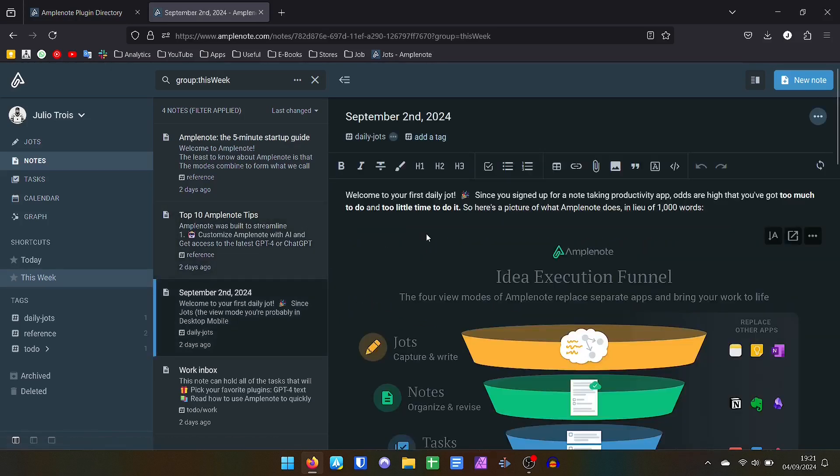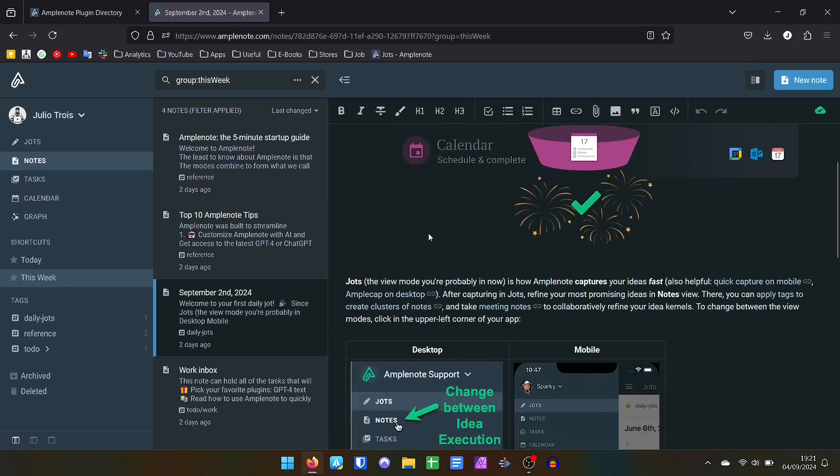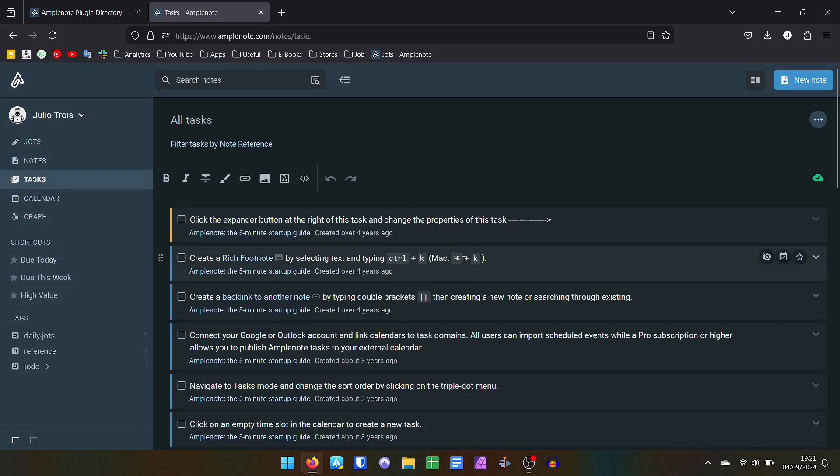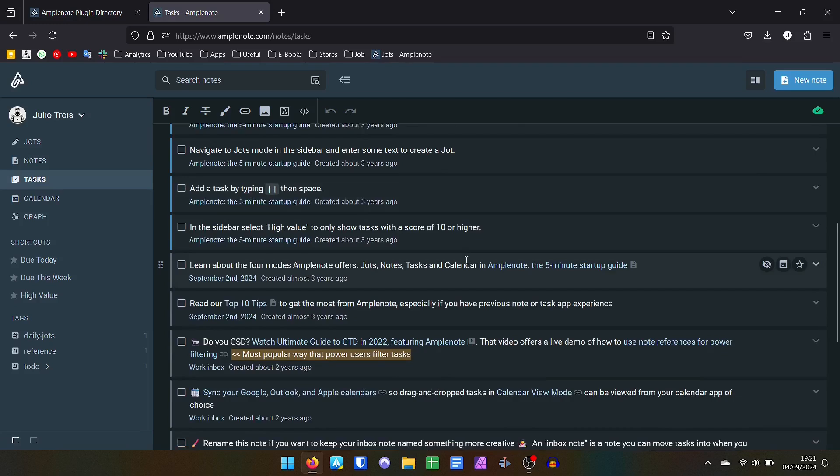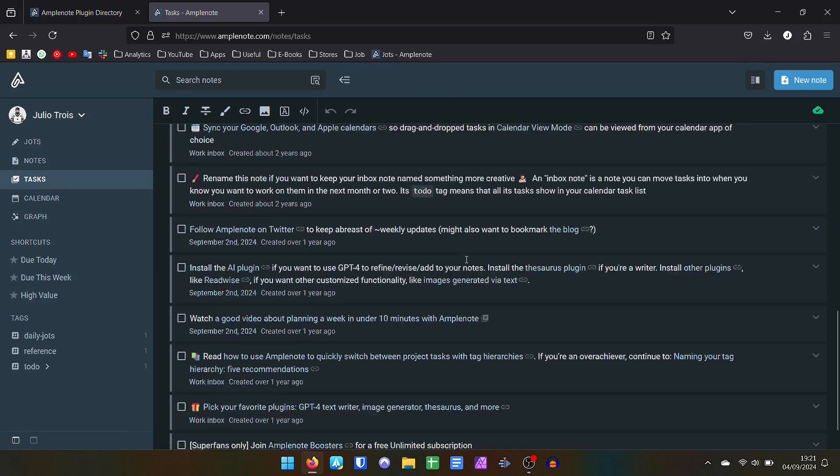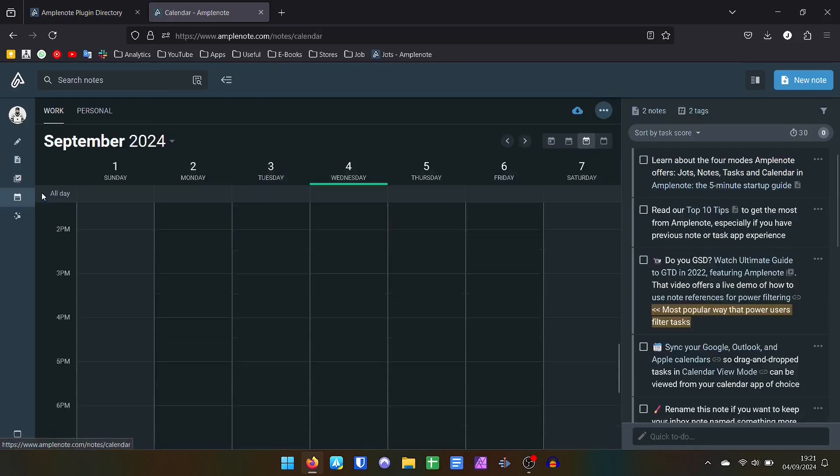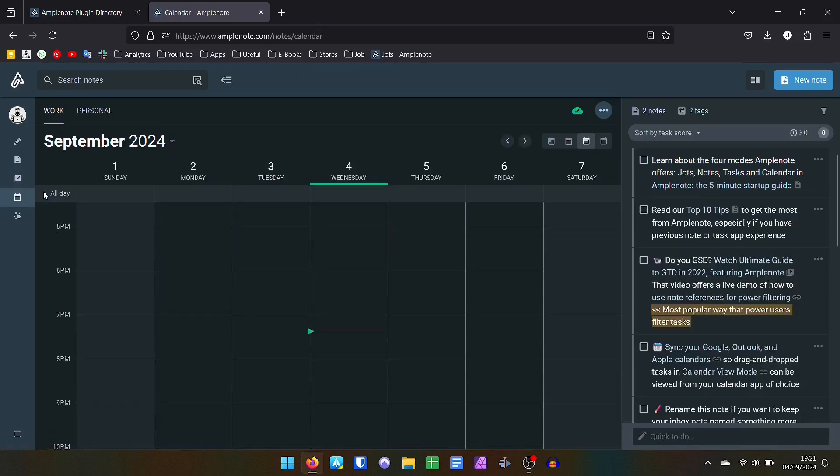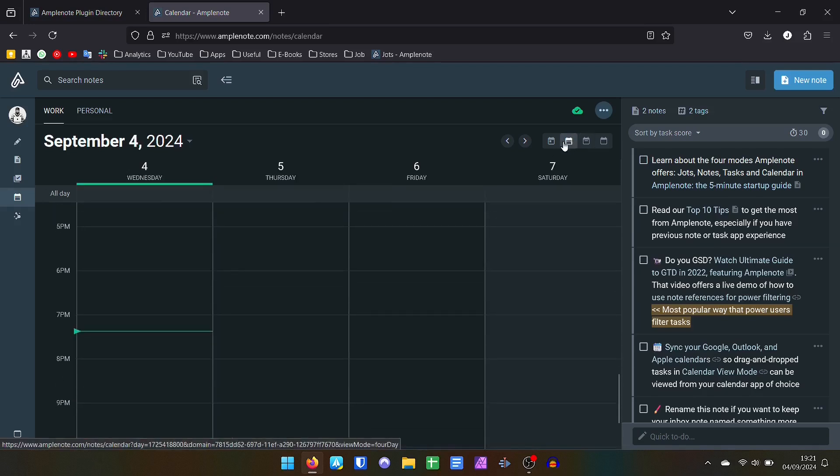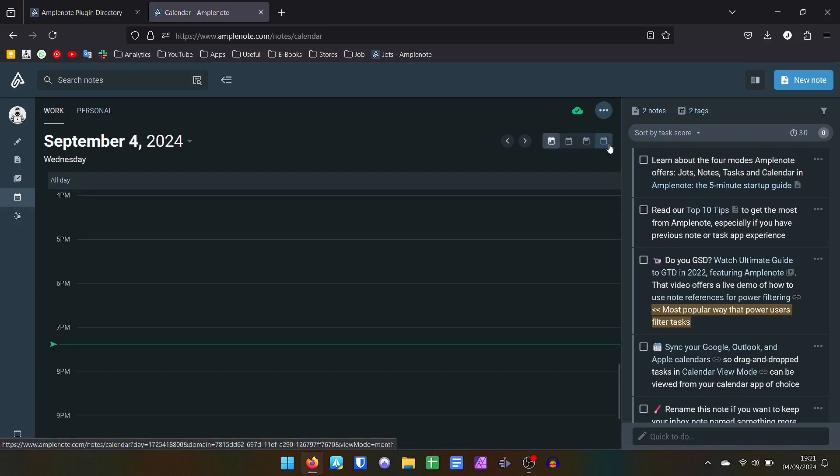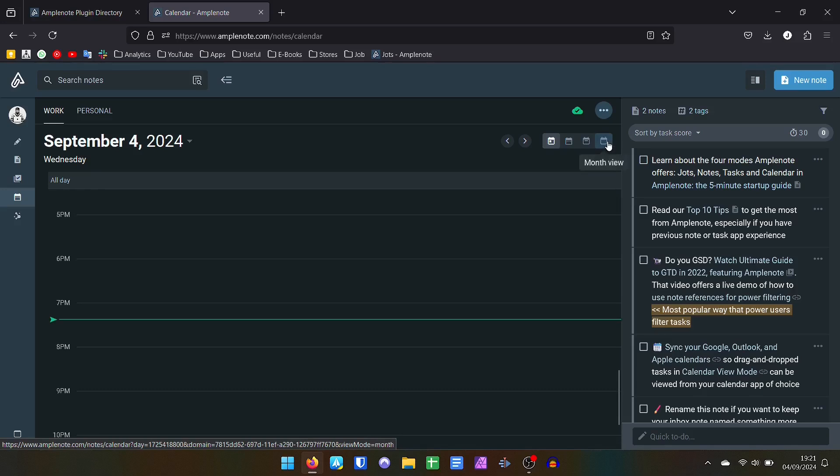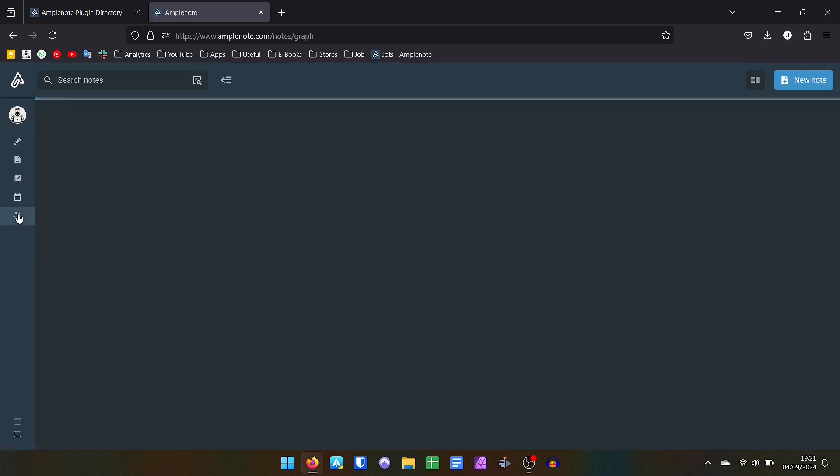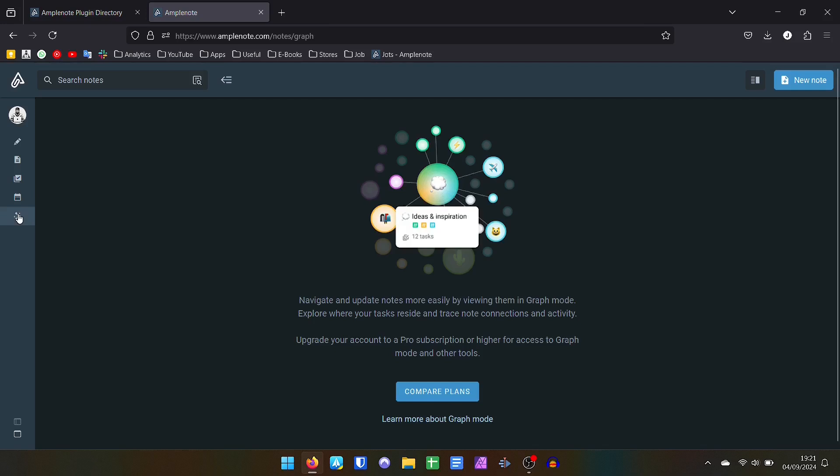The highlights for the premium version are the possibility of editing your calendar directly in Amplenote, instead of just viewing it as in the free version. You can activate collaborative work, switch between 6 different themes, import files and videos of more than 5MB, in addition to having access to the graphic visualization of your files, such as a neural network, as with Obsidian.